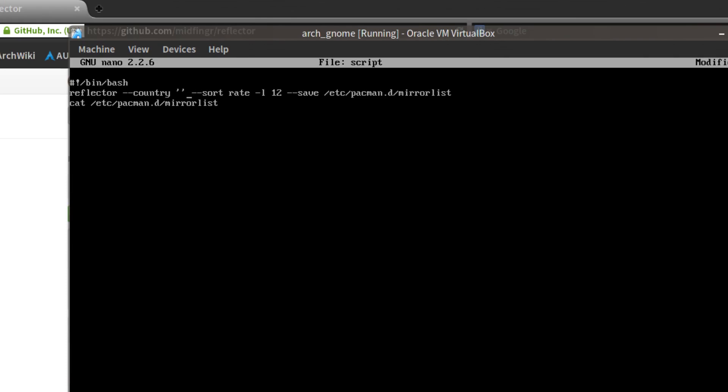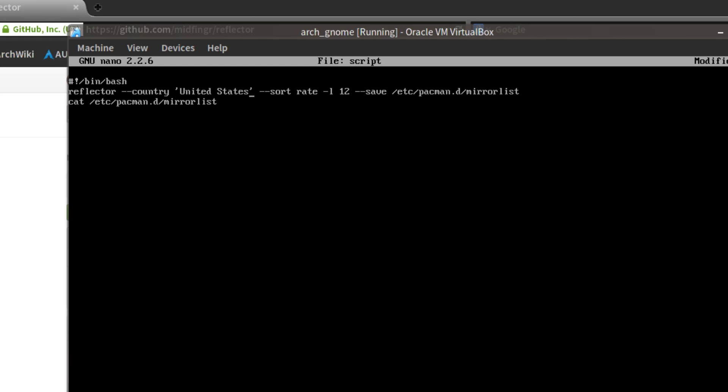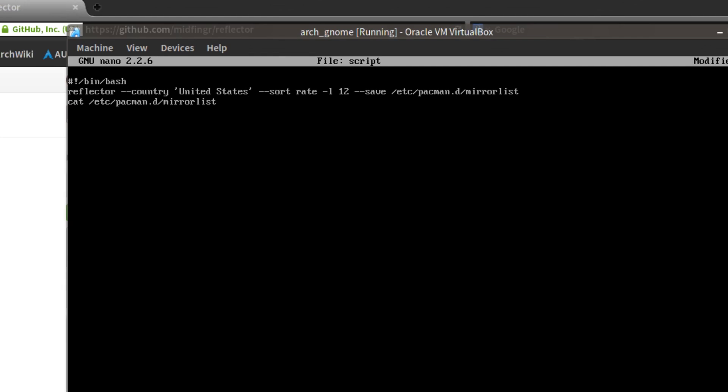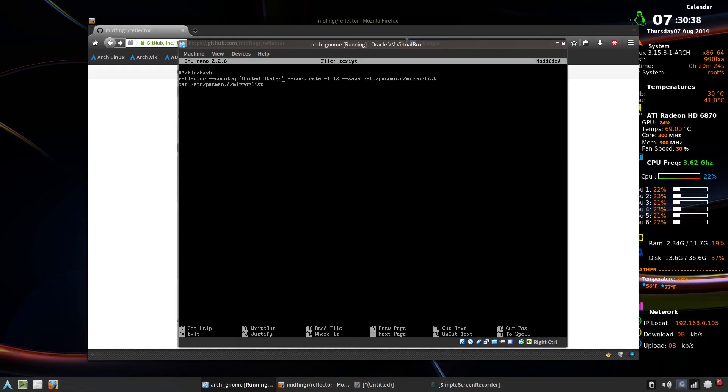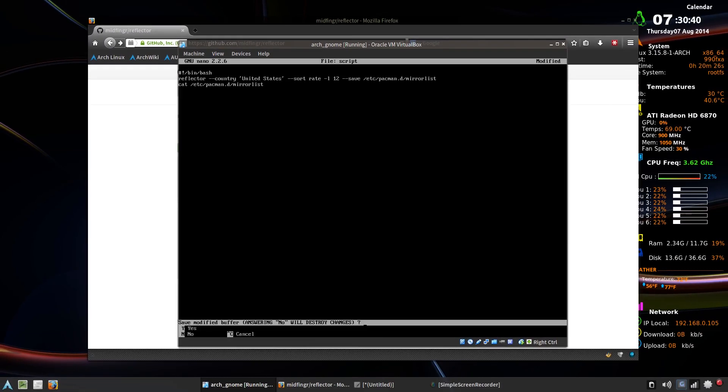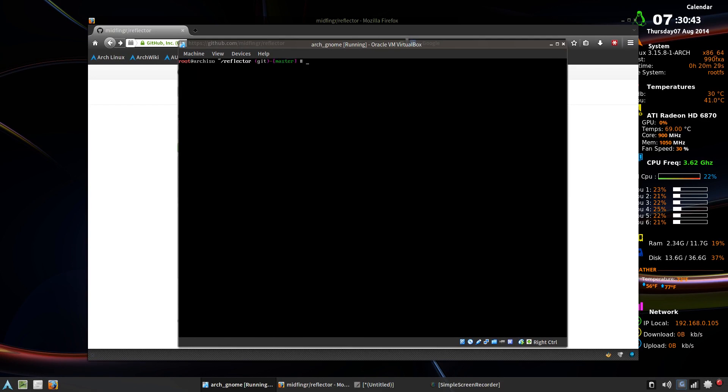You put that in single quotes, and then control O to save and control X to exit. And I'm just going to control X and no. And just go back to where you were.